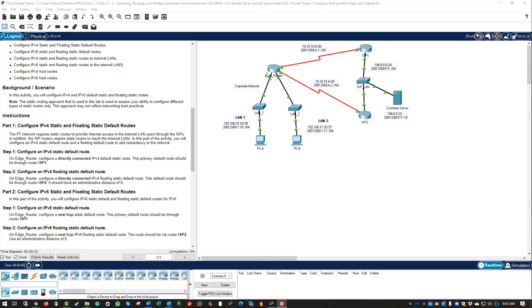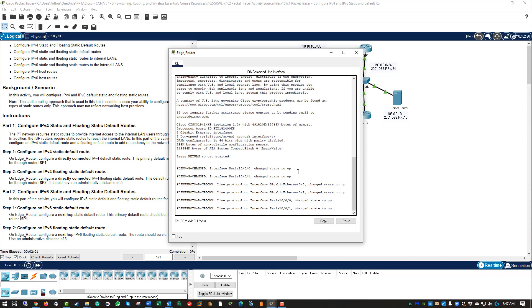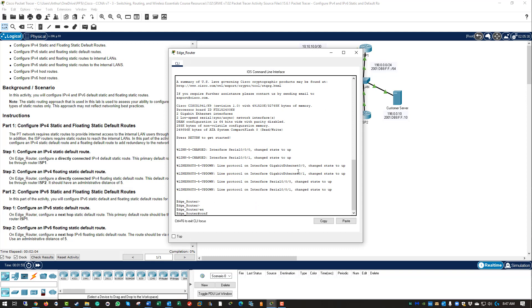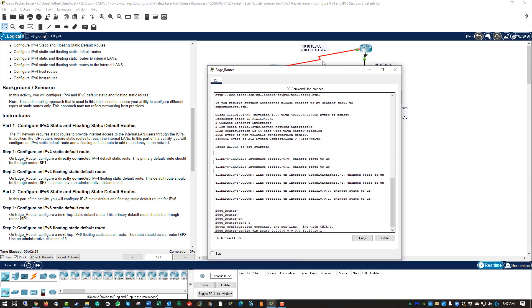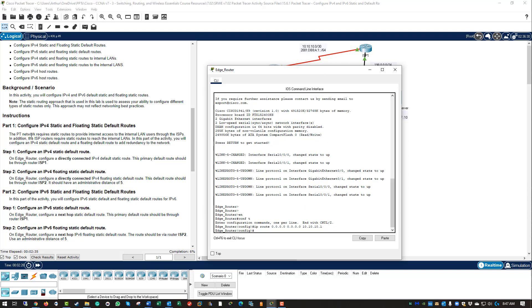We will be sending on our edge router. Get to our global configuration. We're doing IP route — a static default route. Default routes use quad zeros, and we are giving it the address to go to ISP1, which is on the 10.10.10.0 /30 network. Step one complete.